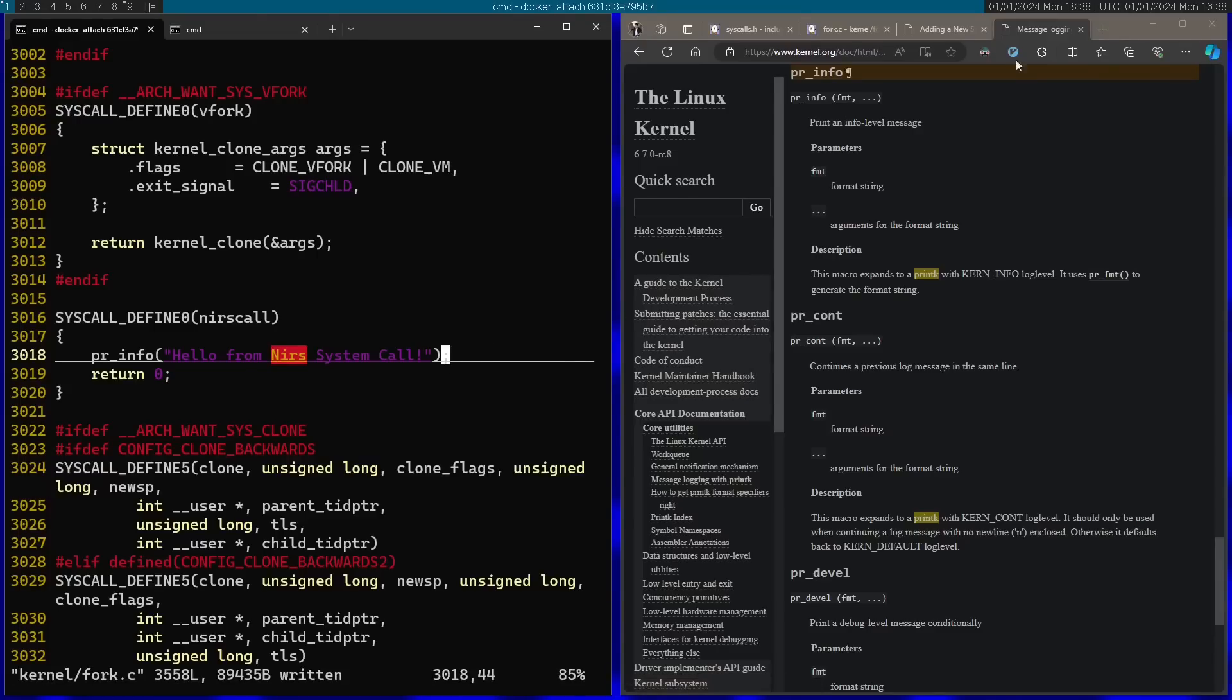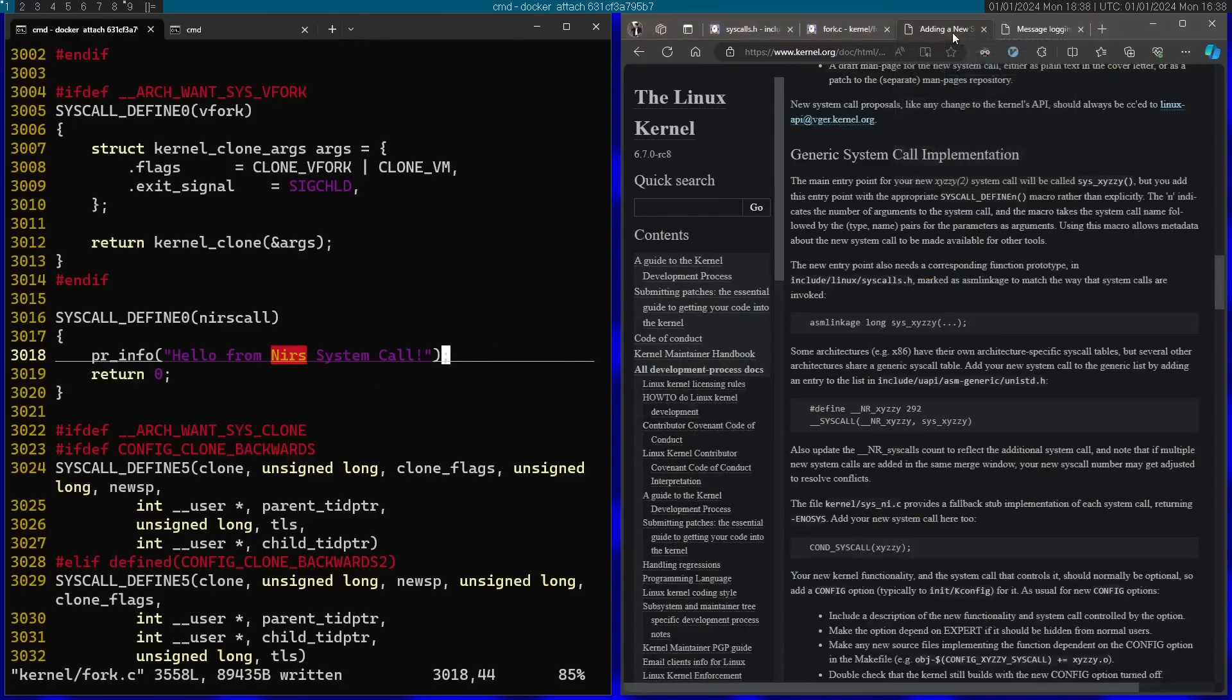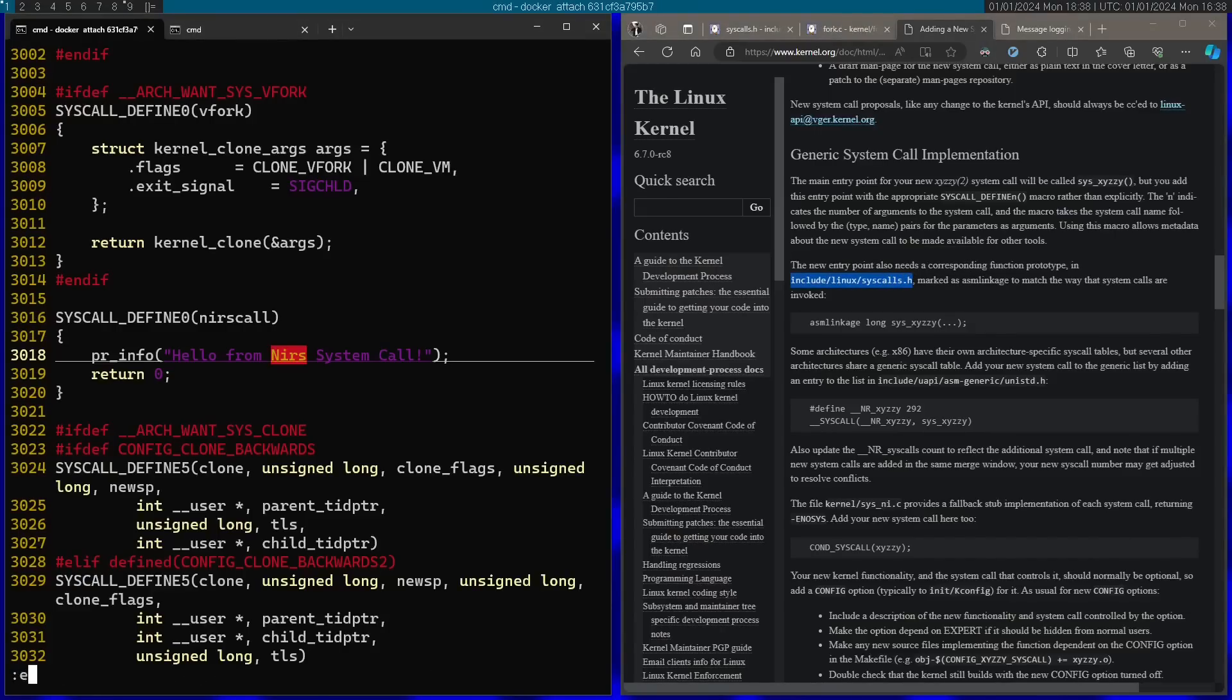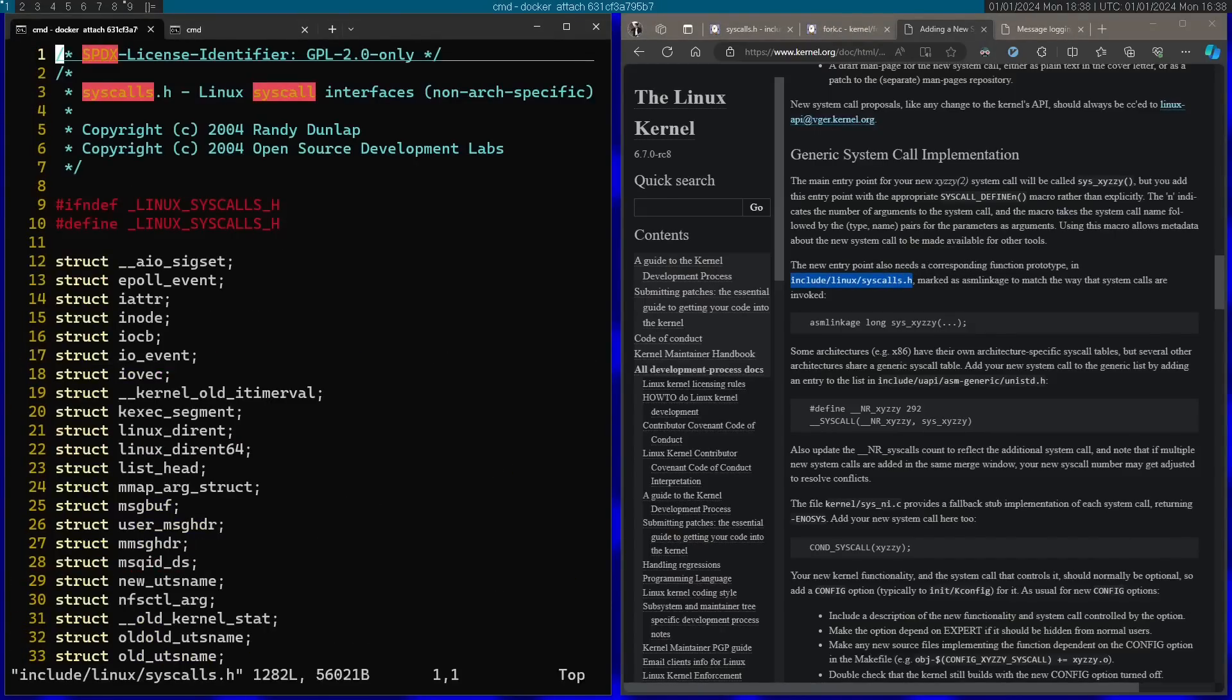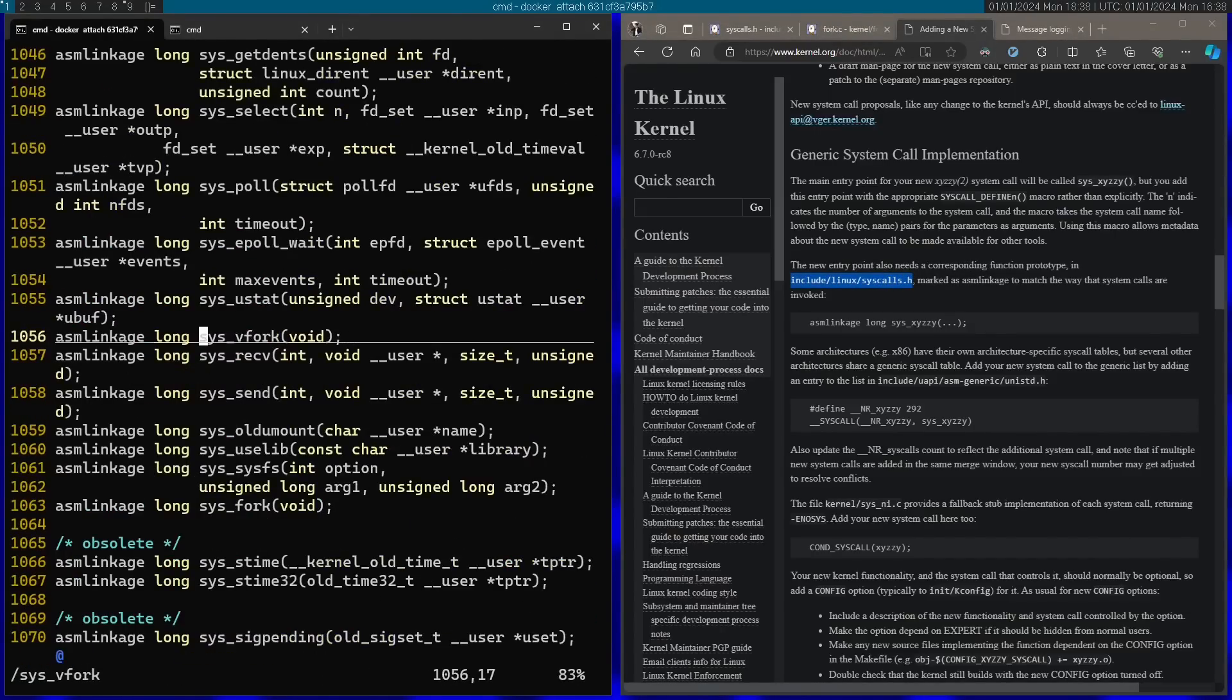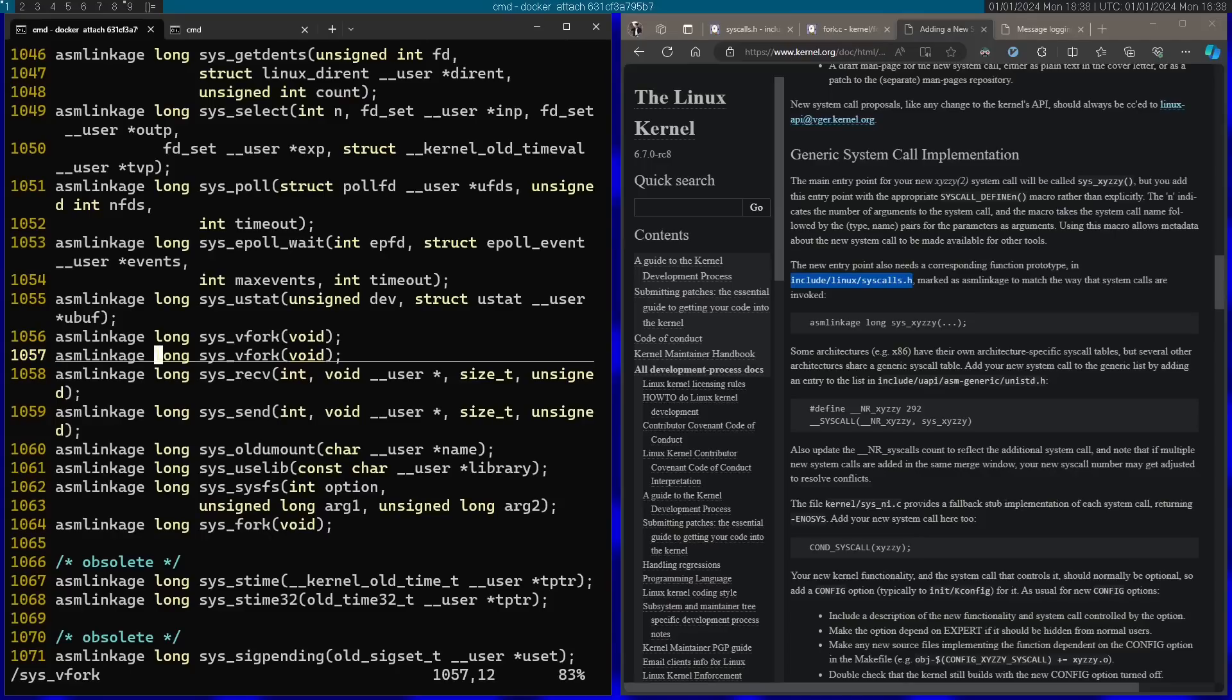Let's now go back to the documentation of adding a new system call. I can see that afterwards we need to add this into a header file syscalls.h. So let's go to this header file. After vfork I'm going to add my system call.